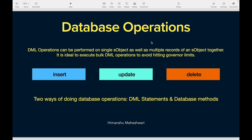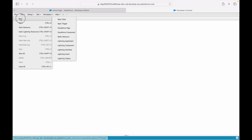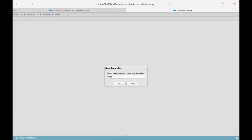Always ensure that you only use resources that are sufficient and allocated for you, so you don't hit any governor limits in Salesforce. As part of database operations we can insert records, update or modify records, and delete records. There are two ways of doing database operations; we'll start with the first one — writing Data Manipulation Language operations, which are insert, update, and delete.